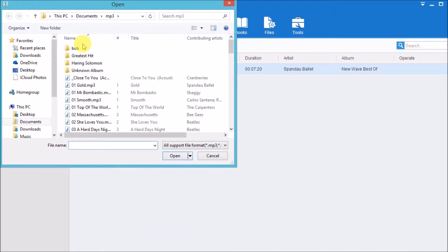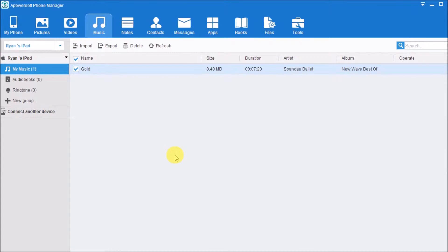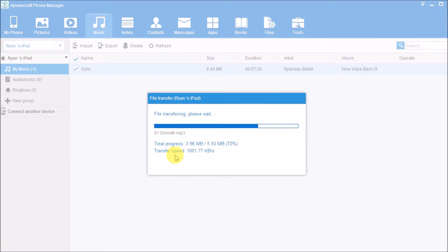Click the Import button to add the music. The song will then be saved on your iPad.